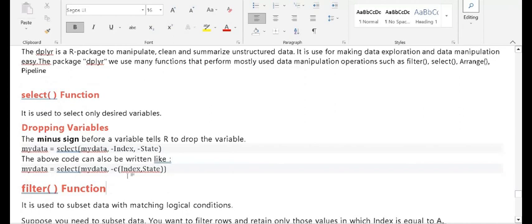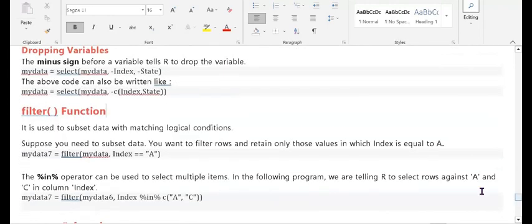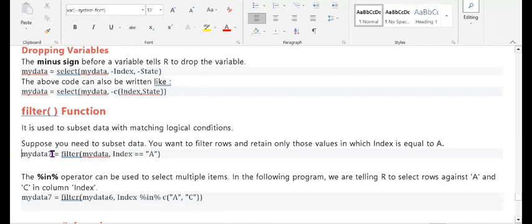The second function is filter. The filter function is used to subset the data with a matching logical condition. Suppose you need to subset data and want to filter rows, retaining only those values where the index equals a certain value — for example, where 'a' is equal to 25. It shows all rows related to 25. The example: my_data_filtered equals filter(my_data, index == 'a').